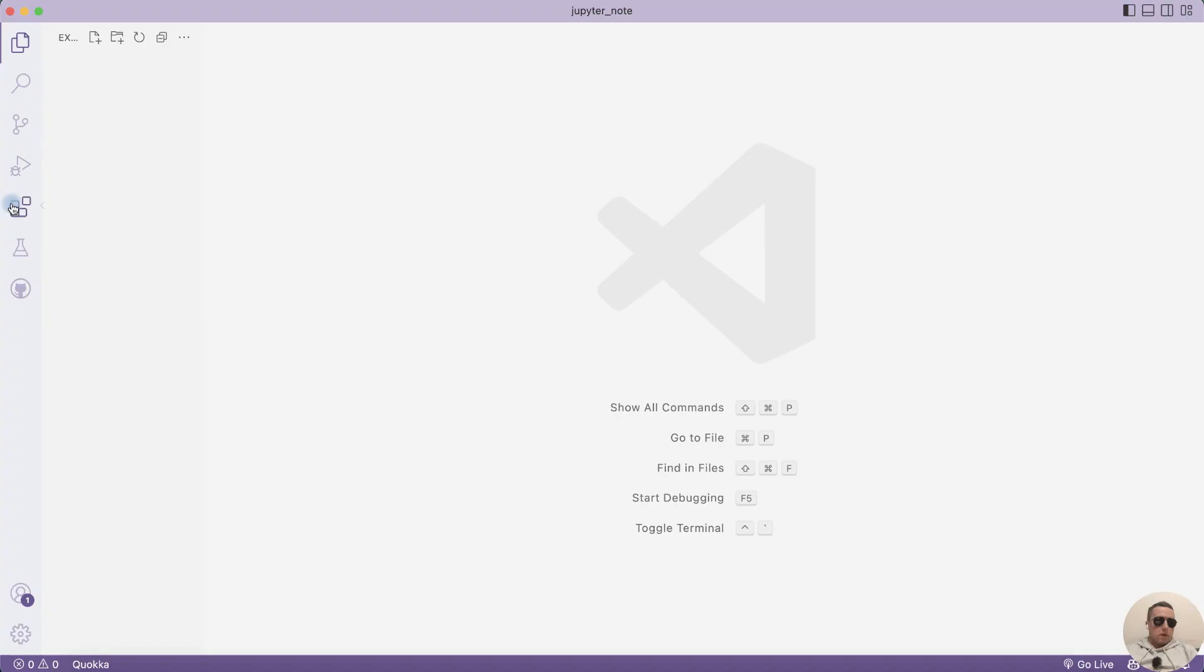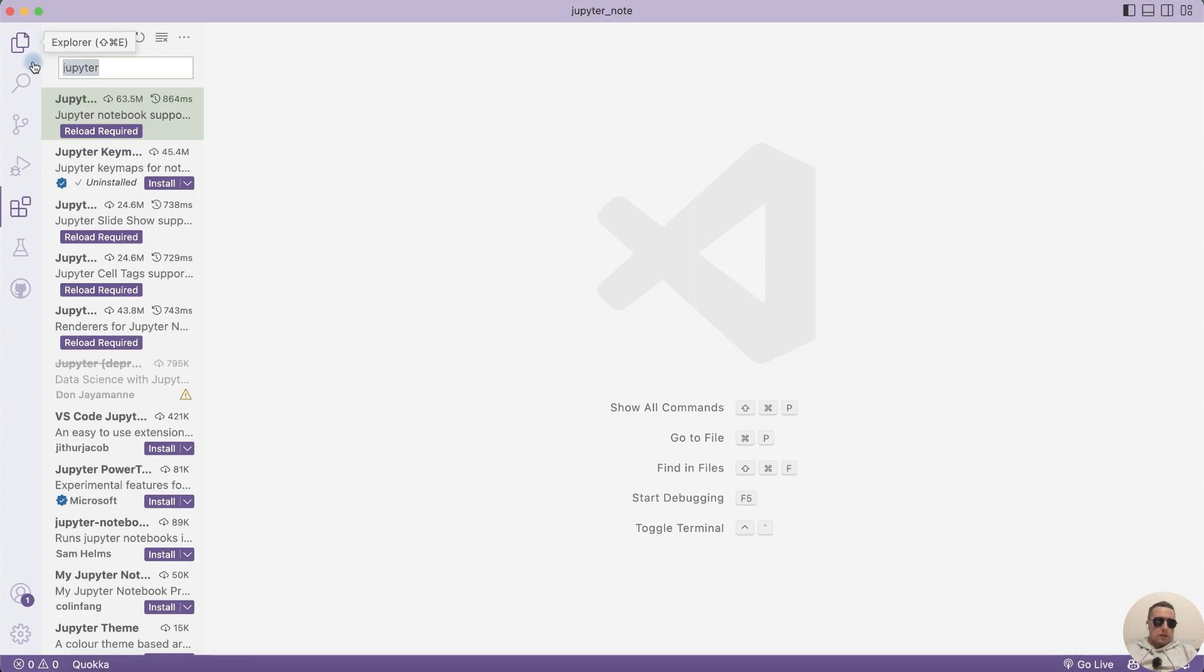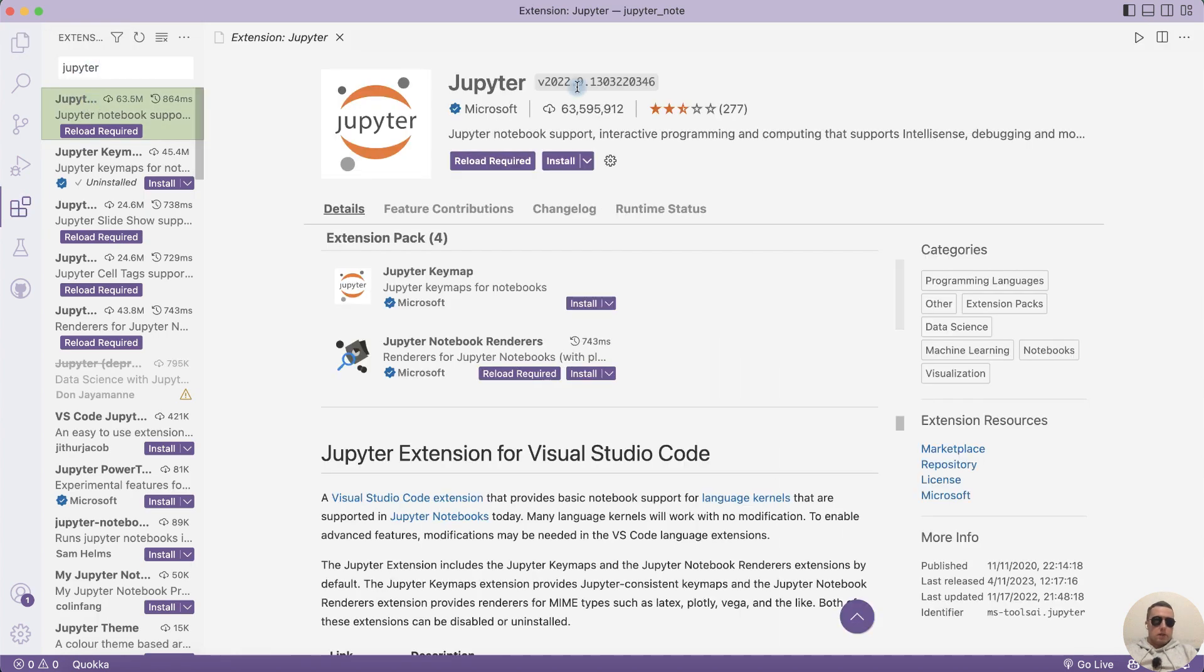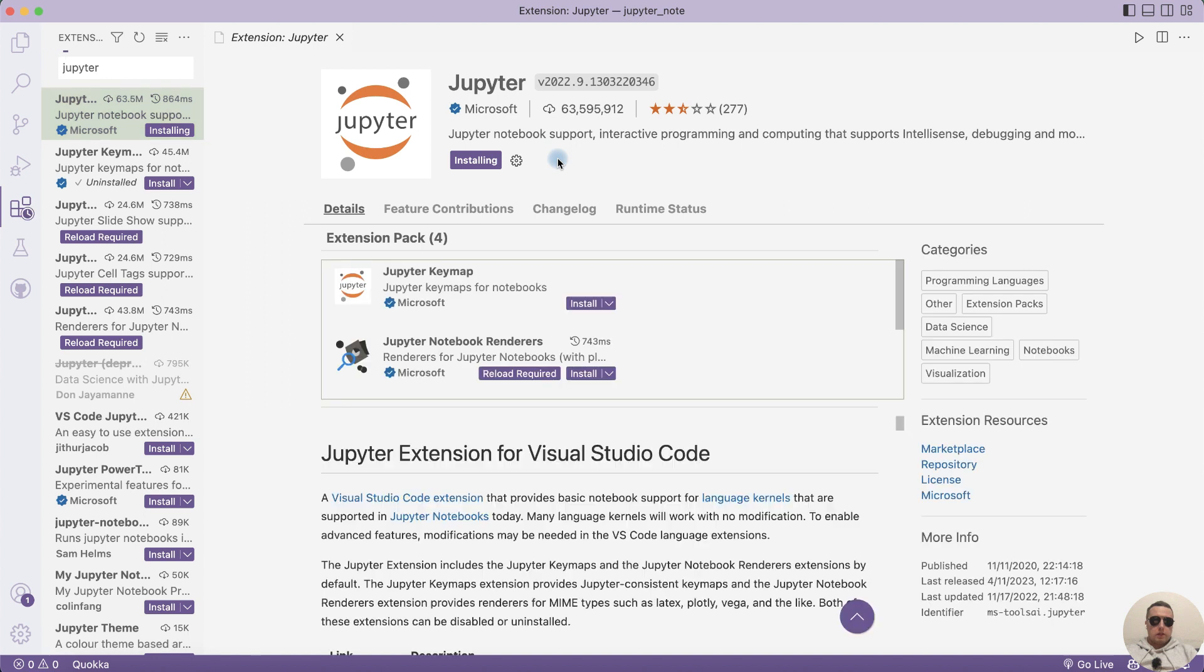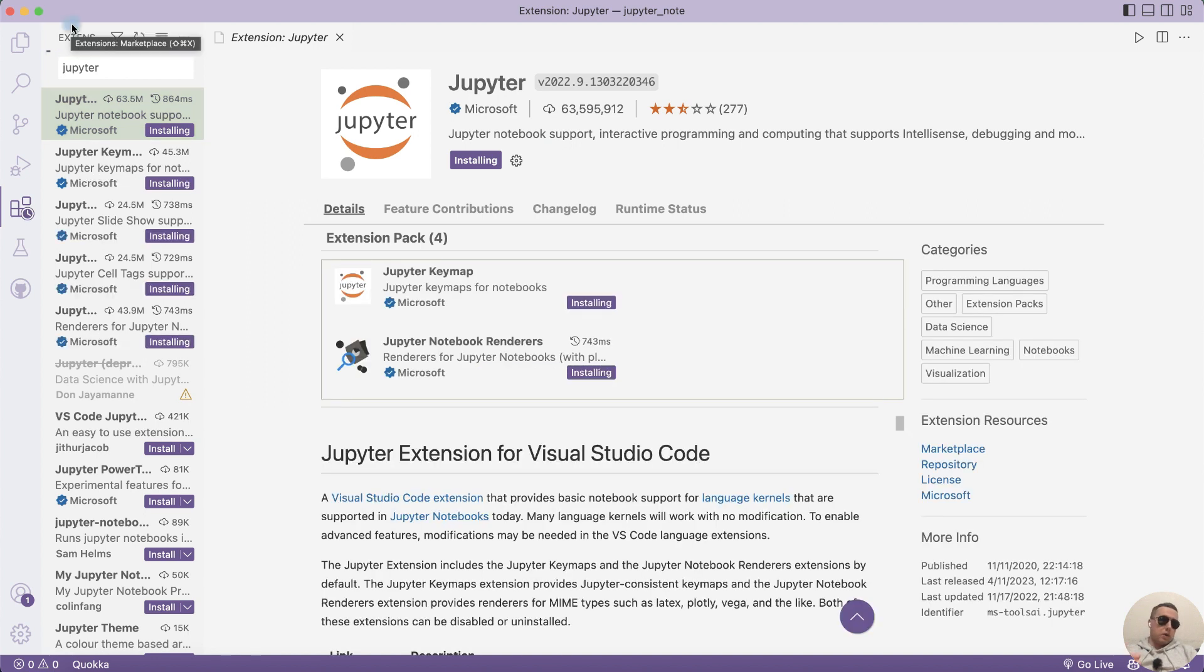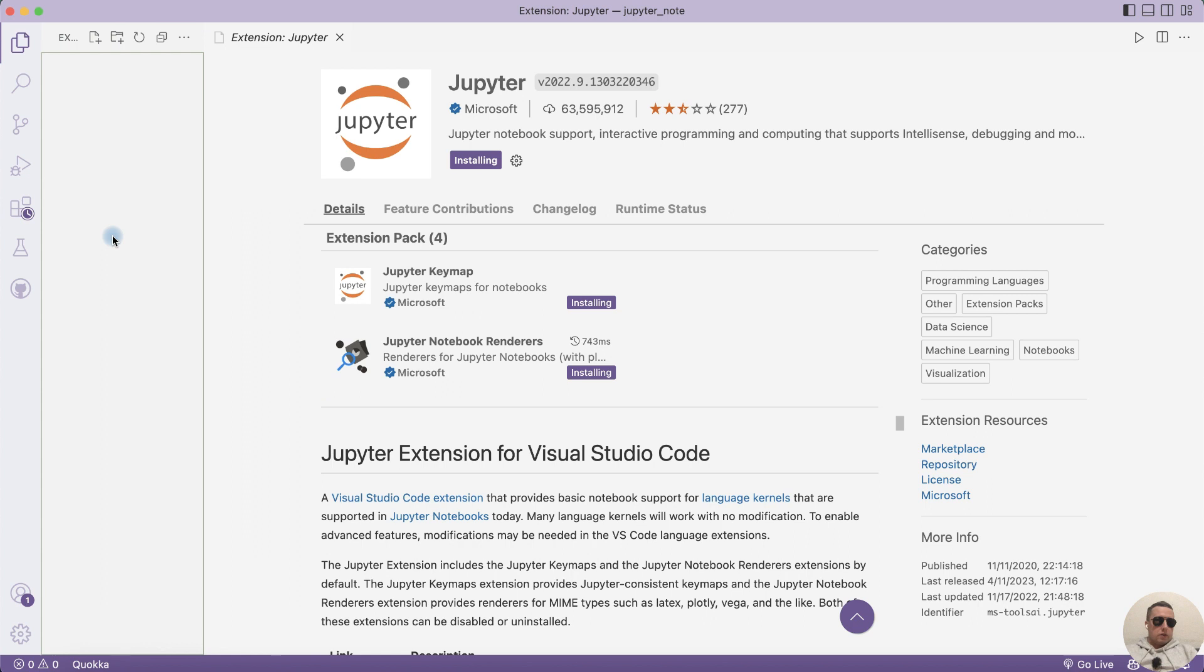First open Extensions and search Jupyter. Install Jupyter from Microsoft, install it and now you can use Jupyter notebooks. It's very simple.